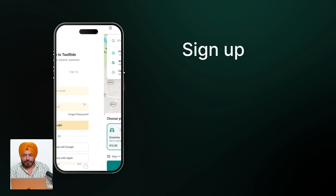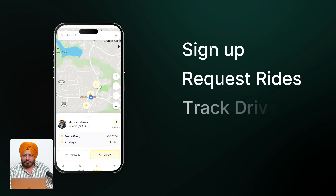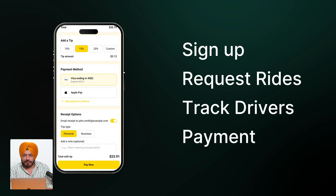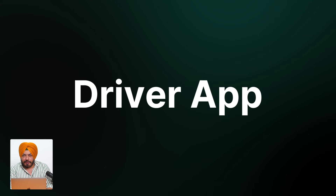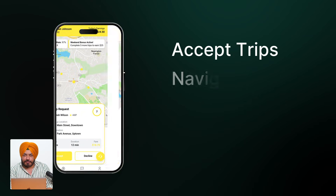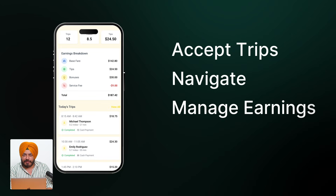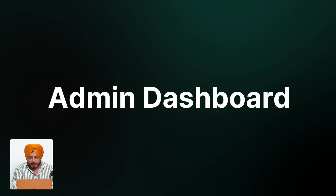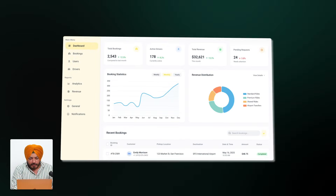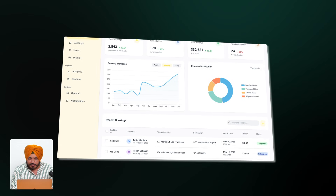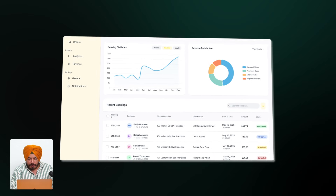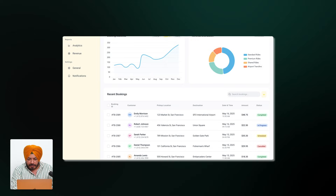What does it take to build an app like Uber? At the core, you need to build three systems that work together in real time. First, there's the passenger app, where your customers sign up, request rides, track drivers on the map, and pay when the ride ends. Second, the driver app, used by your drivers to accept trips, navigate to pickups, and manage their daily earnings. And third, the admin dashboard — your control center — where you manage everything behind the scenes: user accounts, payments, trip histories, driver onboarding, promo codes, disputes, and more.